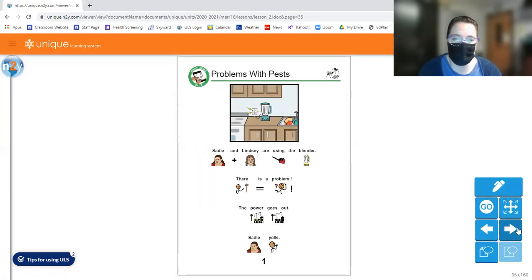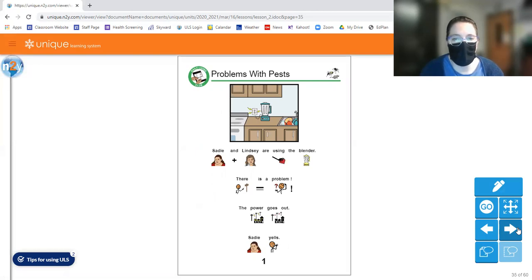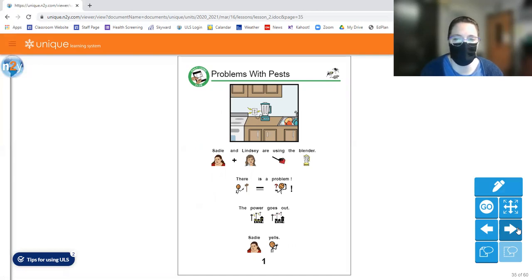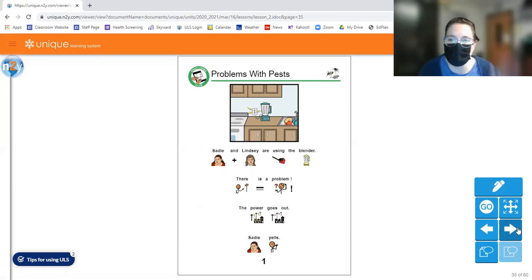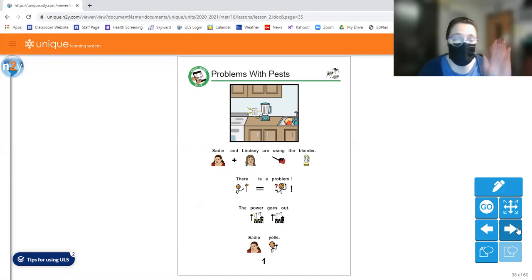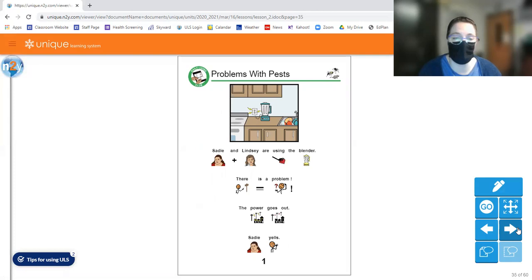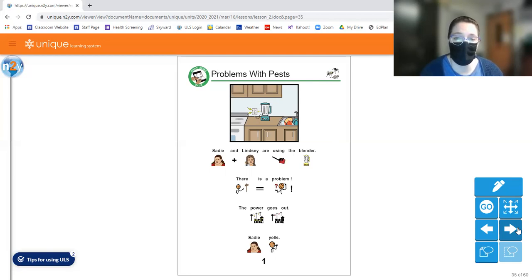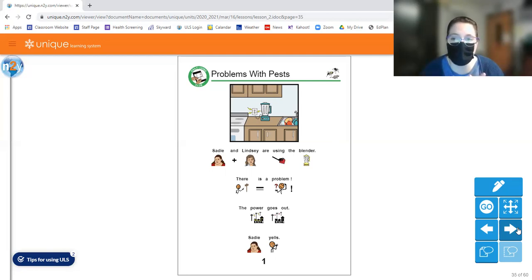So we're going to start off here on page one. So Sadie and Lindsay are using the blender. There is a problem. The power goes out and Sadie yells. Has that ever happened to you? The power goes out at your house? It's happened to me. Even when there's not a storm, sometimes that happens. Sometimes your breaker flips or you blow a fuse. But it can be kind of scary if all of a sudden just poof, the power goes out.